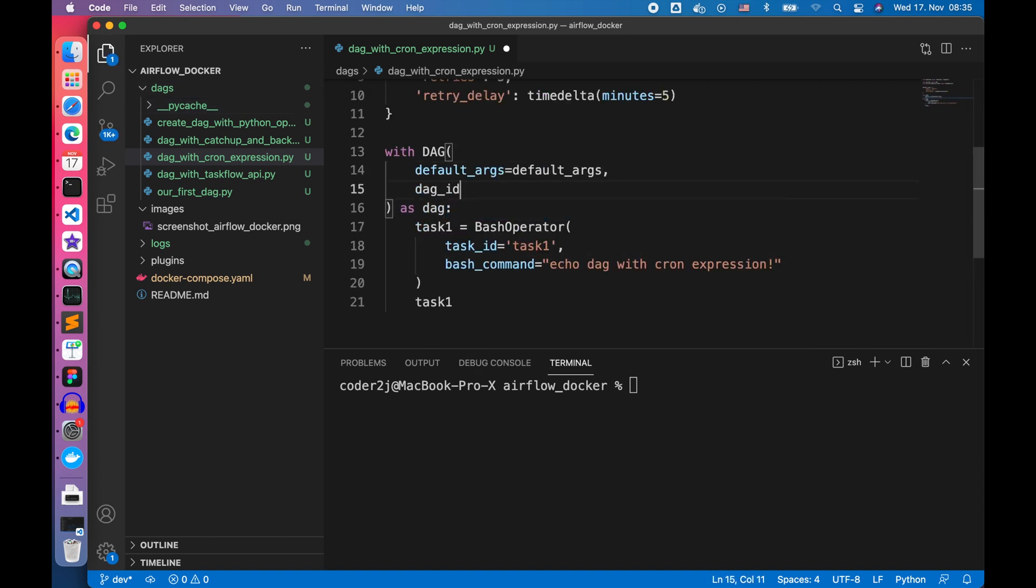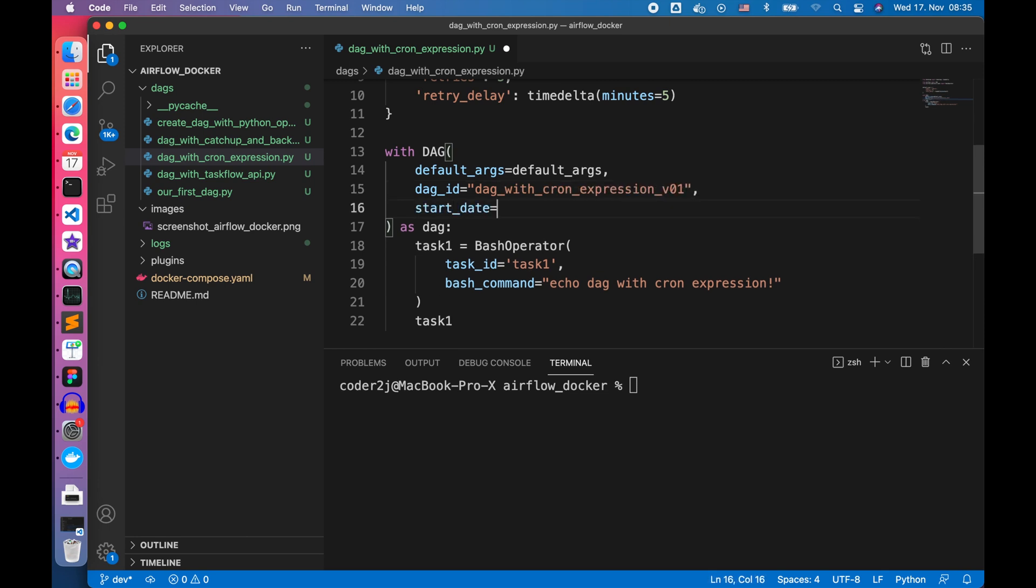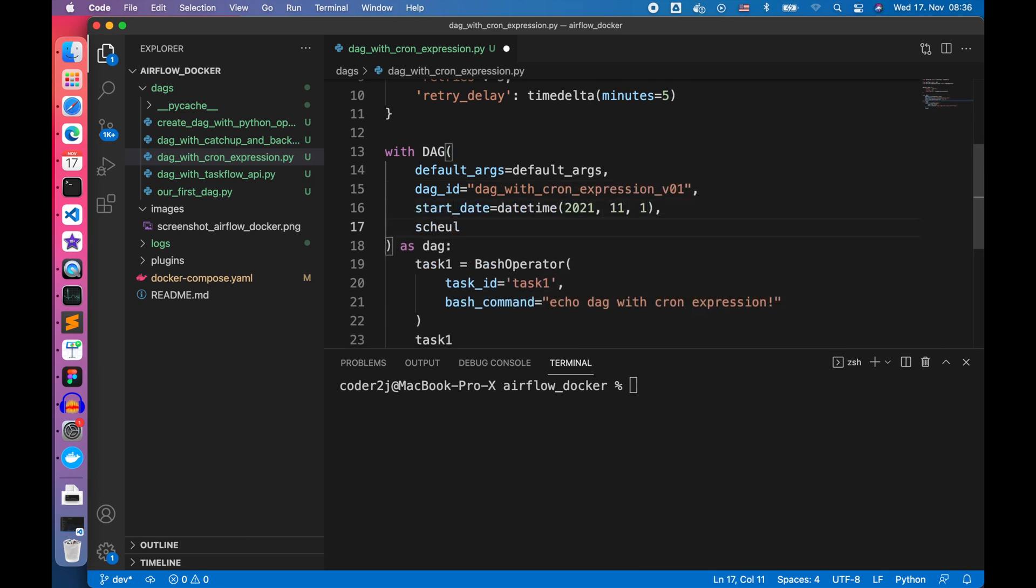Then we define the DAG with a simple task using the bash operator. We want to start our DAG at November 1st and then we schedule it daily with the Airflow cron preset @daily.